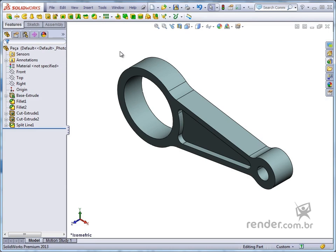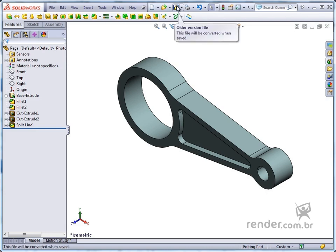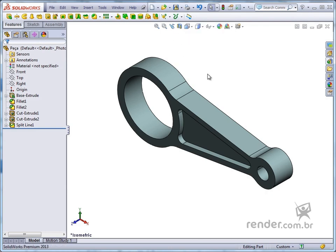Note this piece, it was created in an earlier version of SolidWorks, which we can verify by positioning the mouse over the save icon. If we save this piece, it will be converted to the 2013 version.